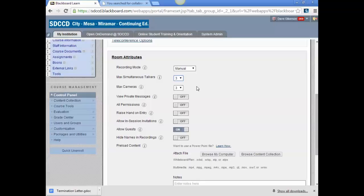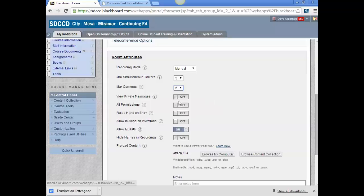It doesn't mean that only the same three people can talk all the time, it just means that only three simultaneous talkers are possible. And same with cameras, you can set that up to six if you wish, if you have multiple people using webcams. The rest of these are probably best left as they are.